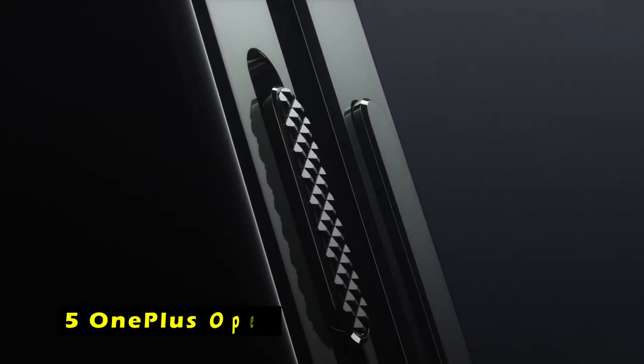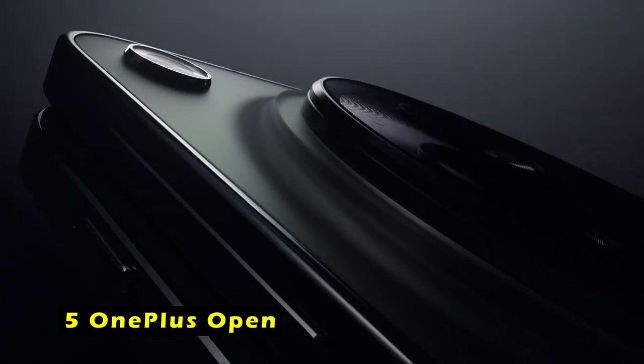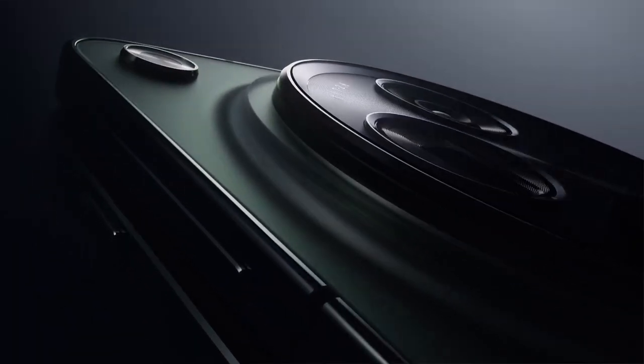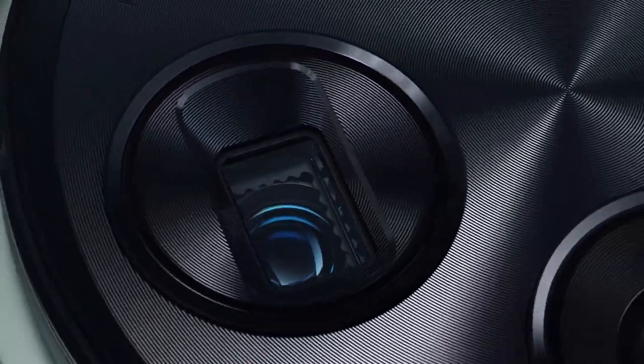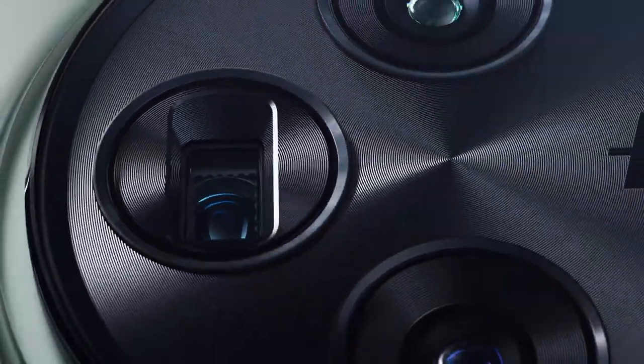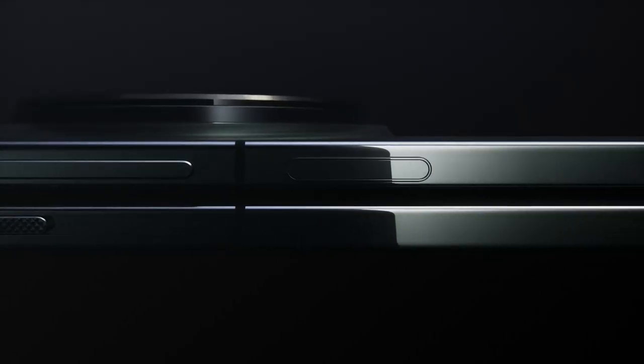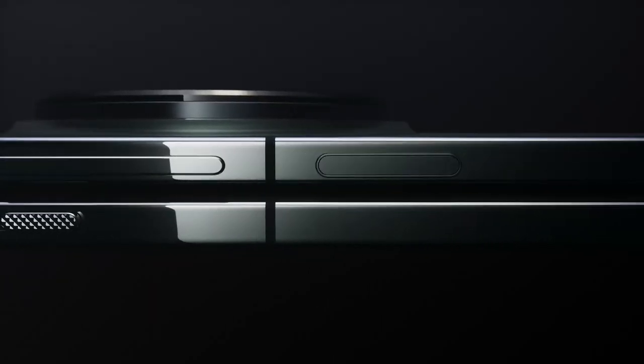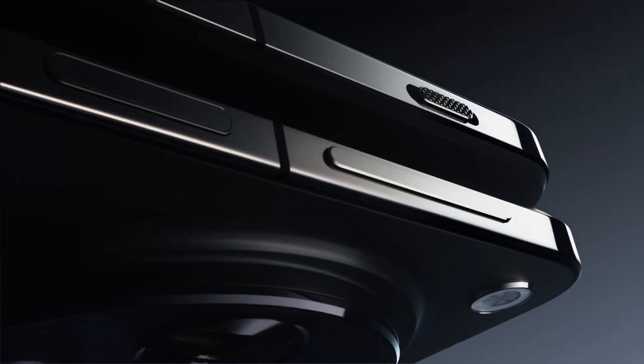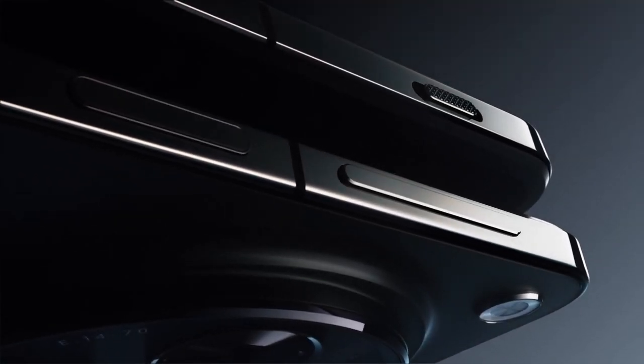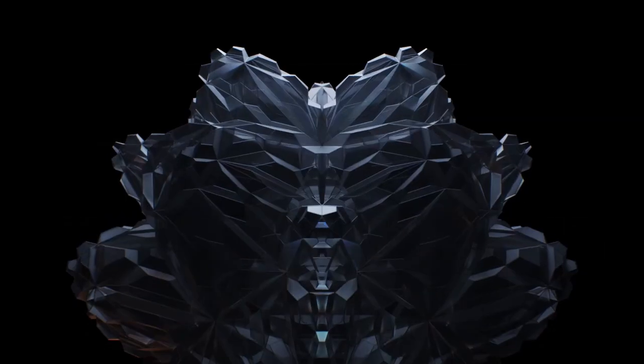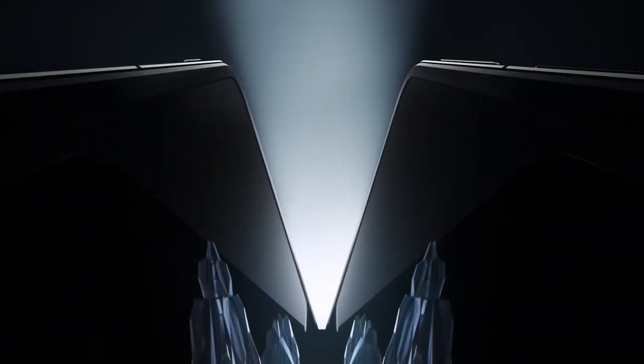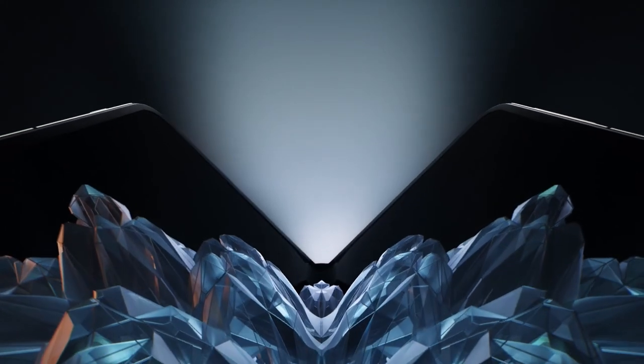On number 5 is OnePlus Open. The OnePlus Open is a premium foldable smartphone that offers a sleek and ergonomic design. It's the thinnest and lightest foldable in North America, thanks to its aerospace-grade materials and custom flexion hinge design. The carbon fiber support structures and titanium alloy construction ensure durability without compromising on style.